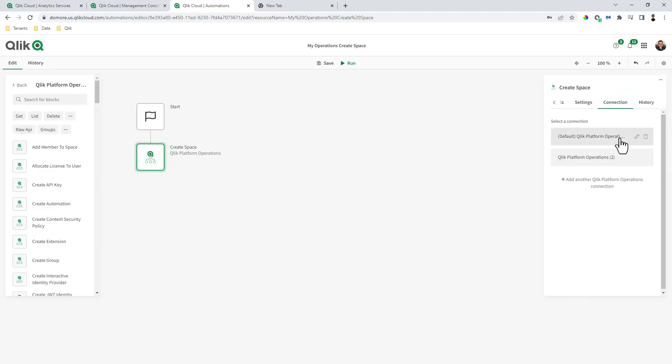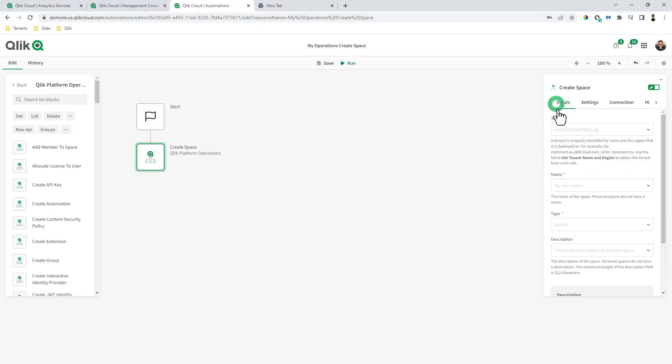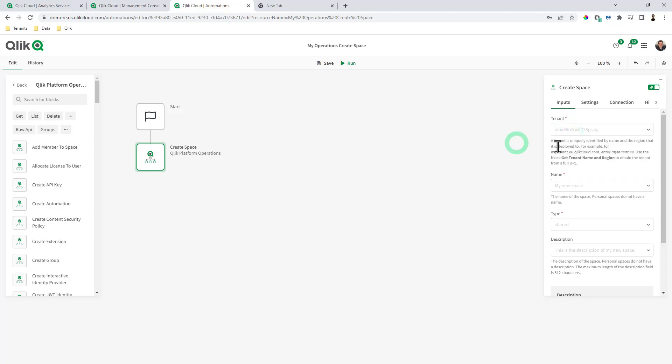And then from connections, we're going to choose the new connection that we just set up. And then for inputs, you need to get the tenant. Now the tenant, it kind of describes it here.